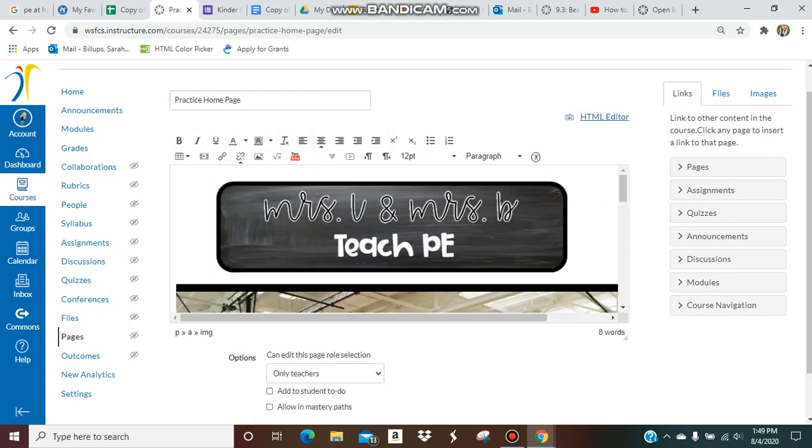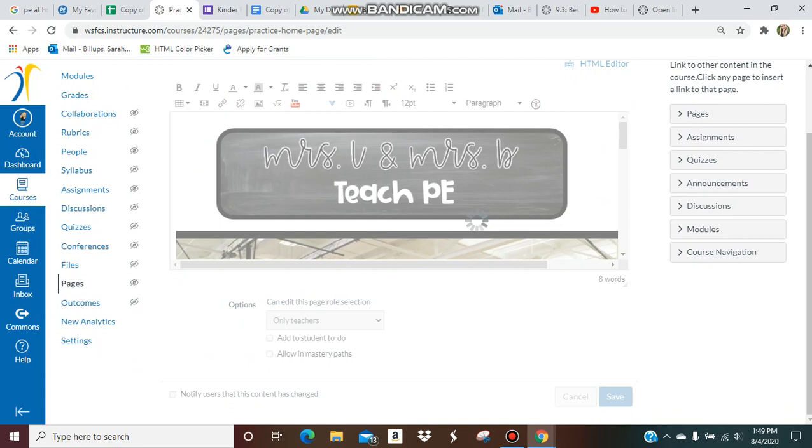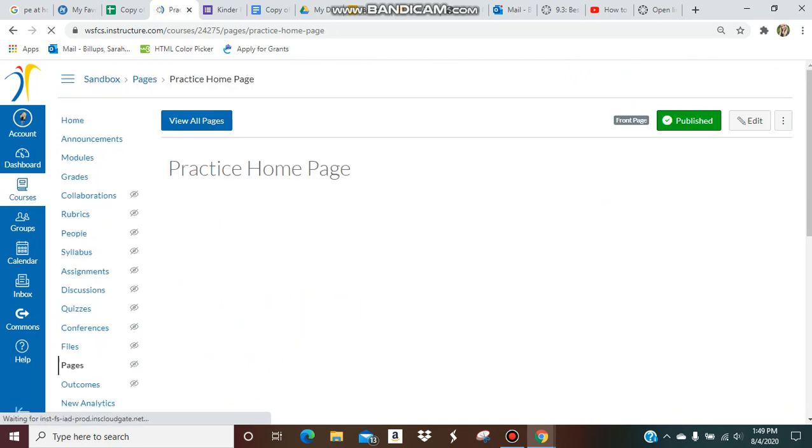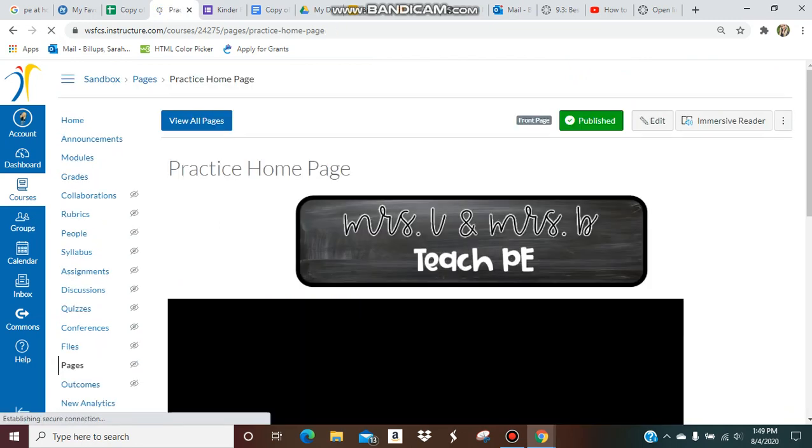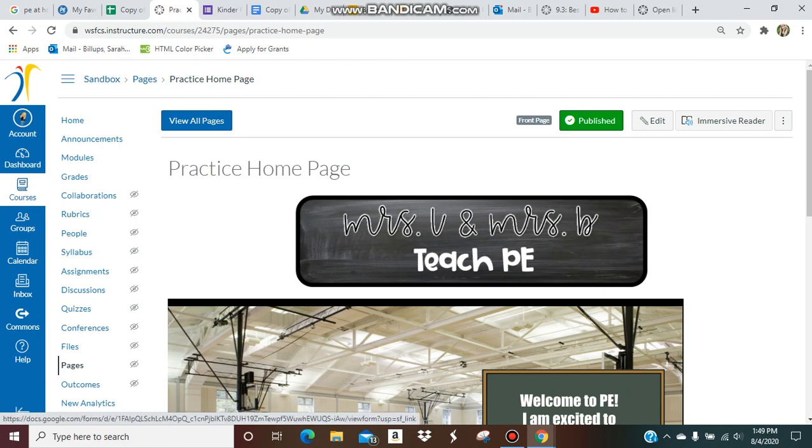Make sure you didn't change your button. The button looks good, so save it. Once it's saved, we're going to check it and make sure it works.